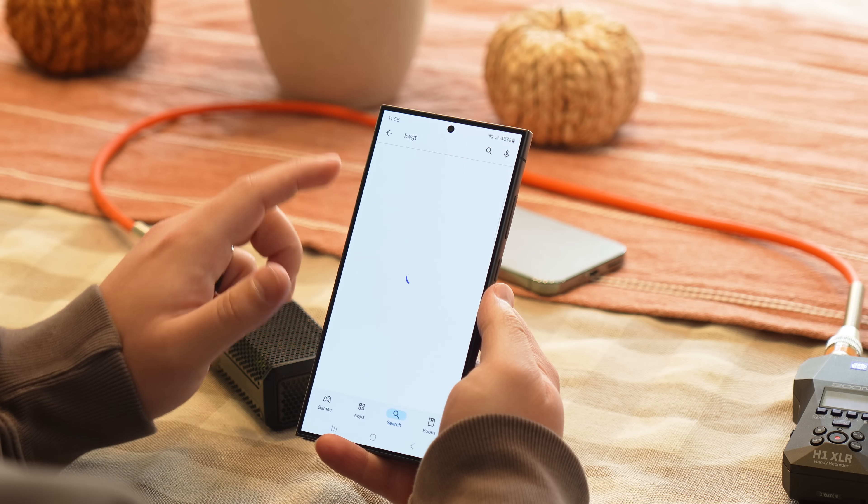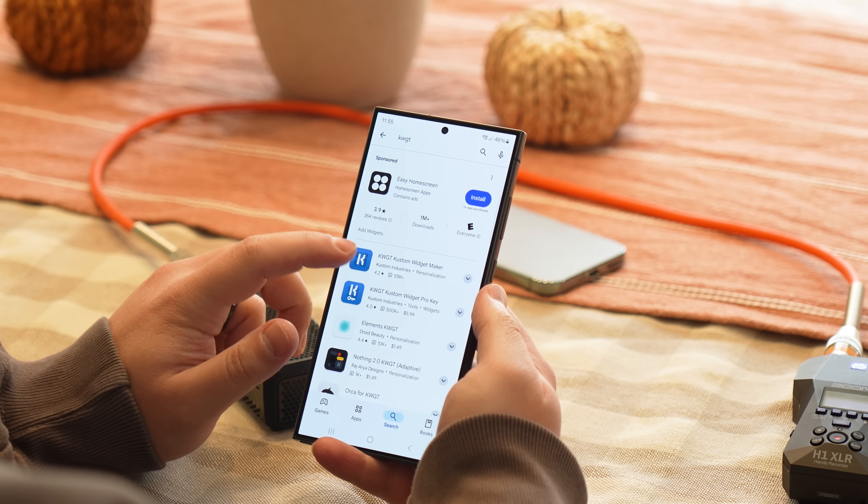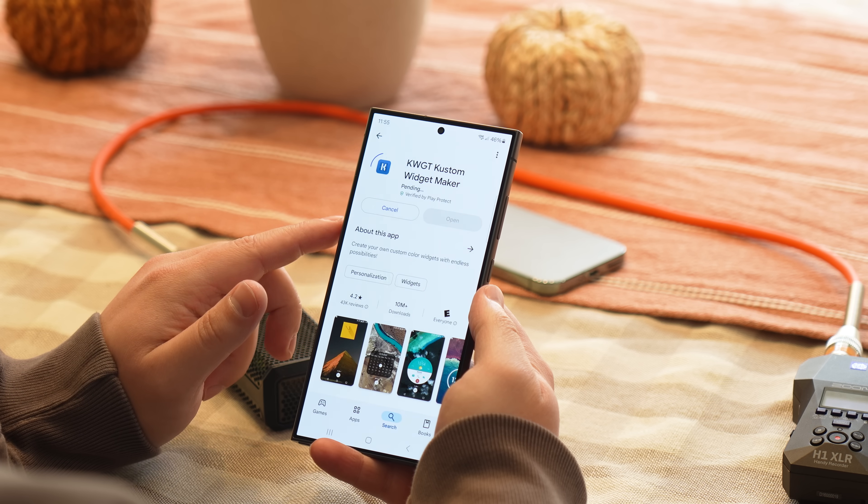First I want to start by downloading all the assets we need: four apps, one wallpaper, and one backup file. The first app is called KWGT — all of these assets are linked in the description. It's a custom widget maker and editor so we can create our own custom widgets.